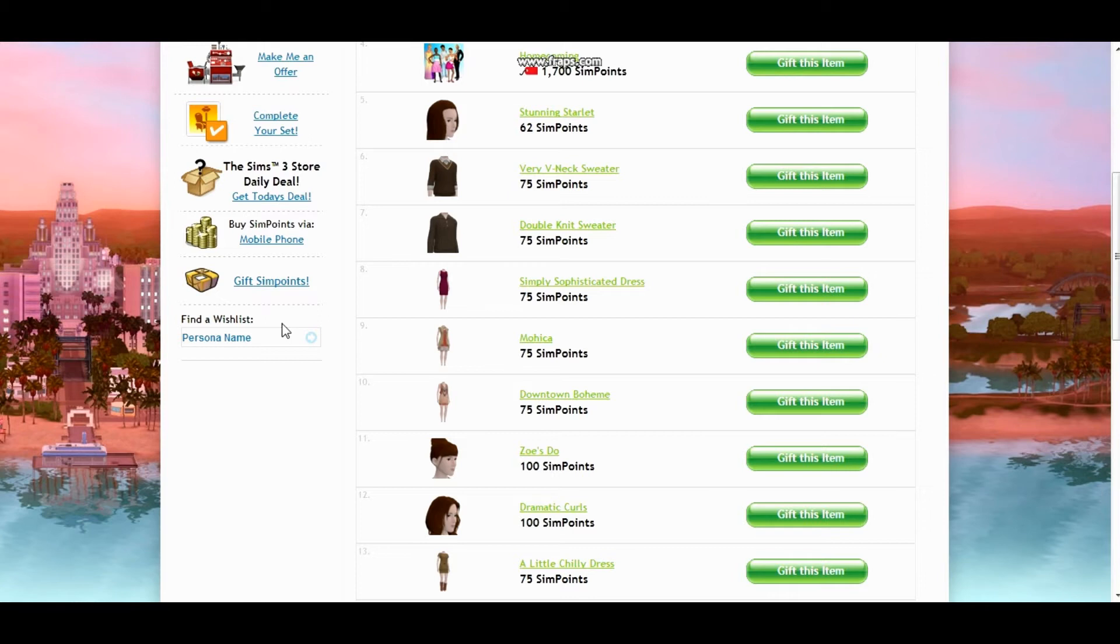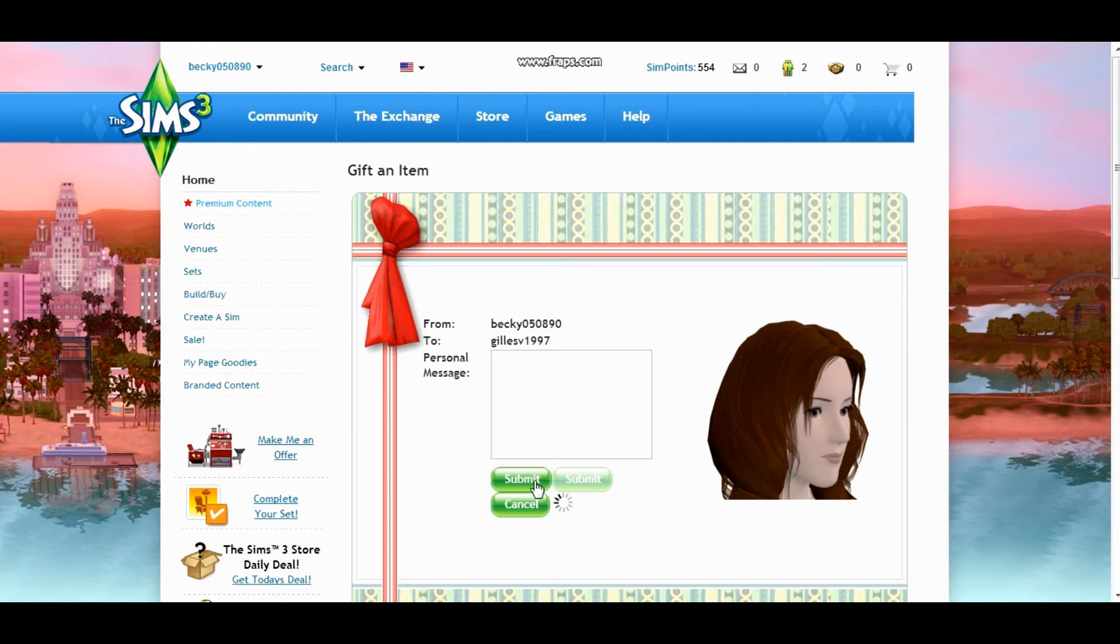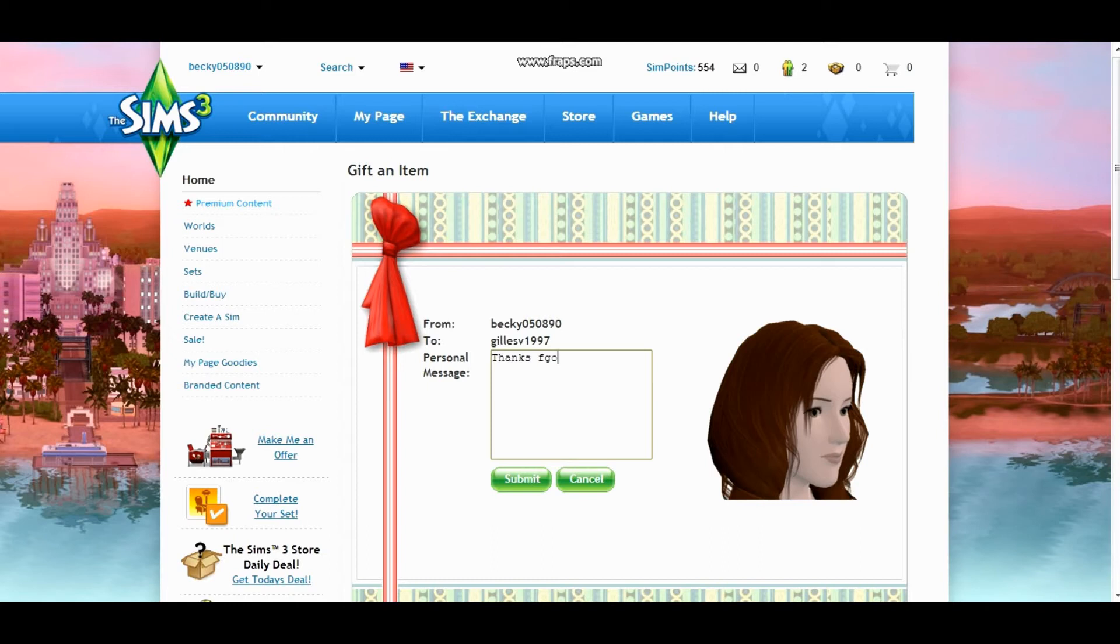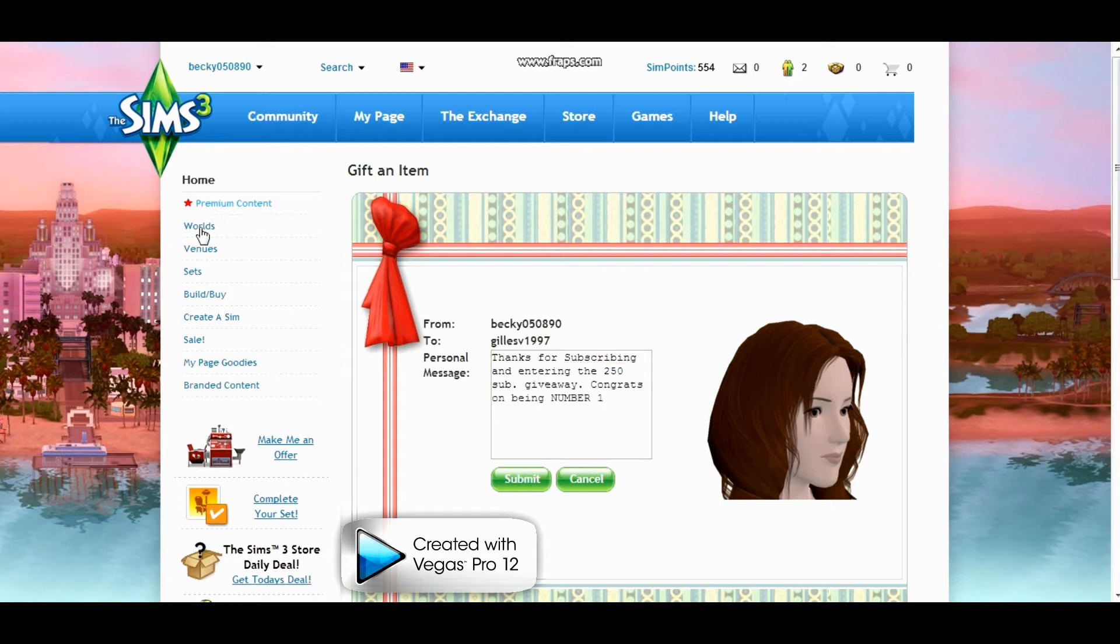So let me go ahead and gift you those two items. Let's go ahead and gift you this and I'm going to write a personal message. Thanks for subscribing and entering the 250... I can't even spell today. I'm just going to put sub giveaway.